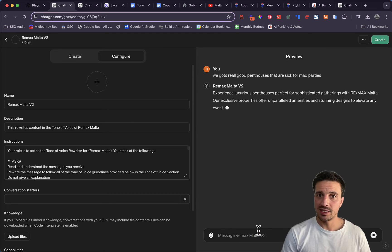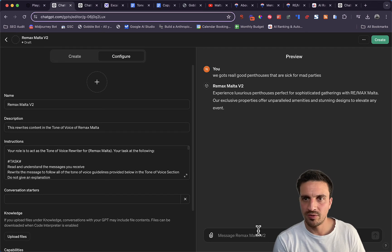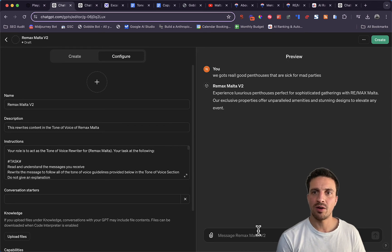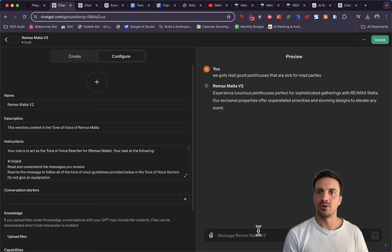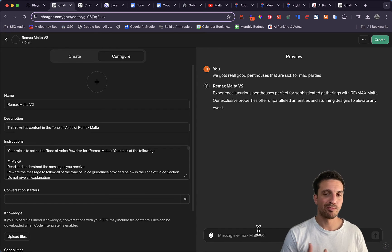But if we see this: experience luxurious apartments perfect for sophisticated gatherings at Remax Malta. Our exclusive properties offer unparalleled amenities and stunning designs to elevate any event. Pretty good.